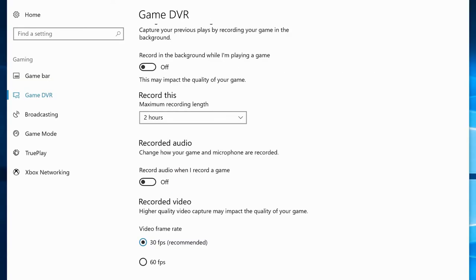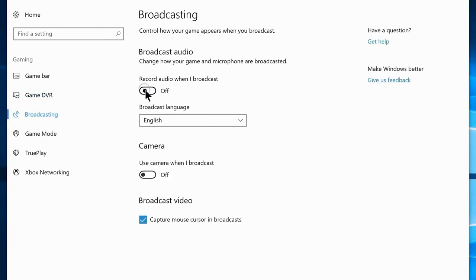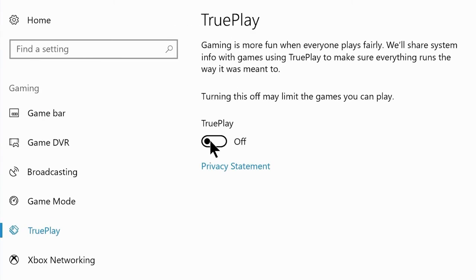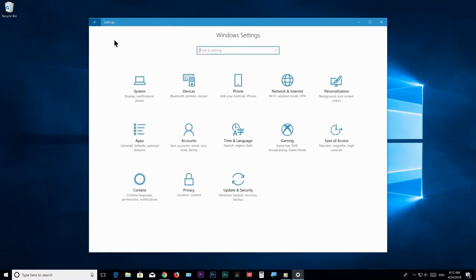Game Bar is the worst solution for gameplay recording and most people don't use it. Navigate to the Broadcast tab and disable Record audio when I broadcast, then disable Capture mouse cursor in broadcast. Go to the TruePlay tab and make sure you have disabled that as well — it's basically an anti-cheat feature for games that we don't really need.